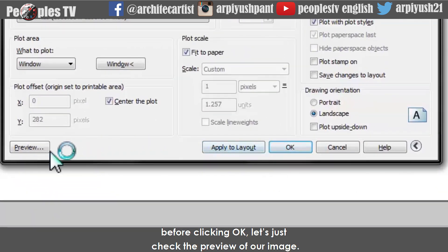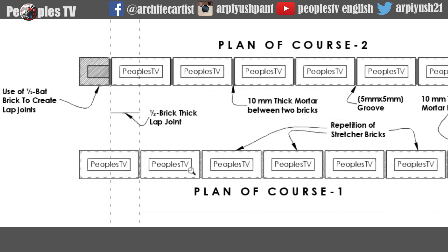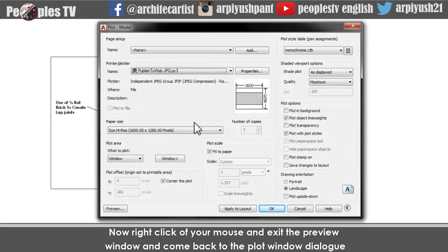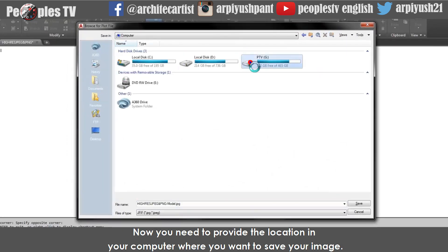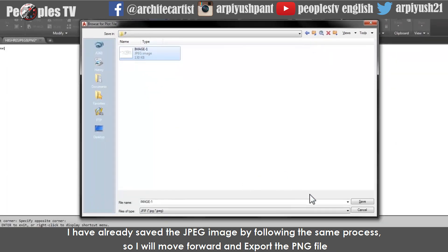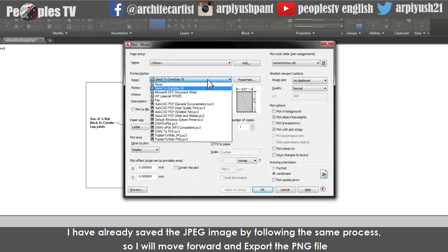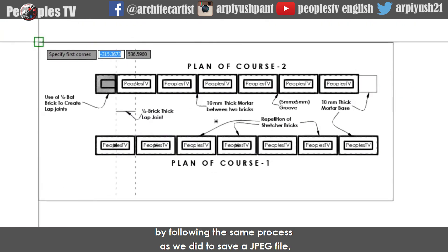Before clicking OK, let's check the preview of our image. It's fine to go ahead. Right-click and exit the preview window, come back to the plot window dialog and hit OK. Provide the location in your computer where you want to save your image. I have already saved the JPG image, so I will move forward and export the PNG file following the same process.